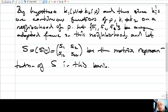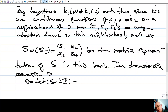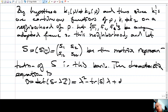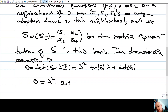The characteristic equation is 0 = det(S − λI), which equals λ² − trace(S)·λ + det(S). This is λ² − (S11 + S22)·λ + det(S), where the trace term is twice the mean curvature H and the determinant is the Gaussian curvature K.